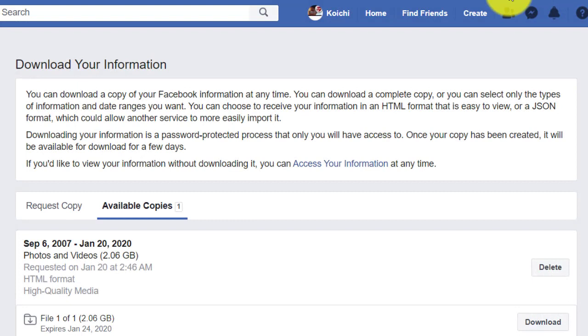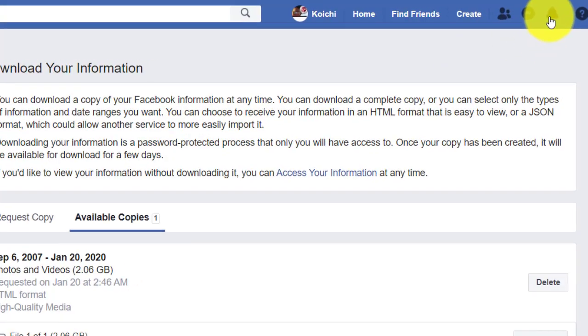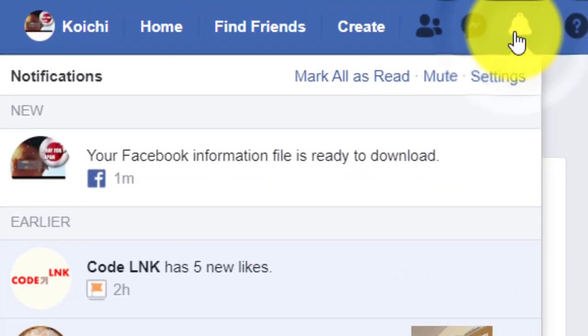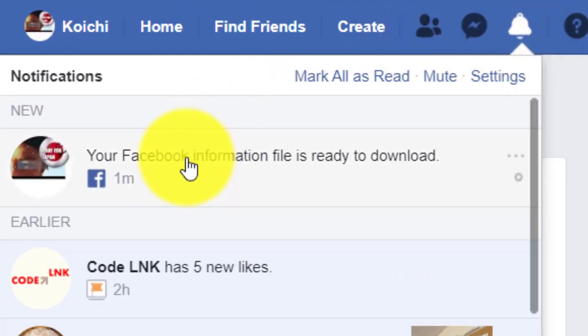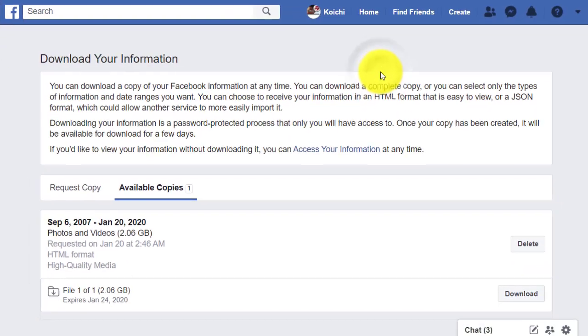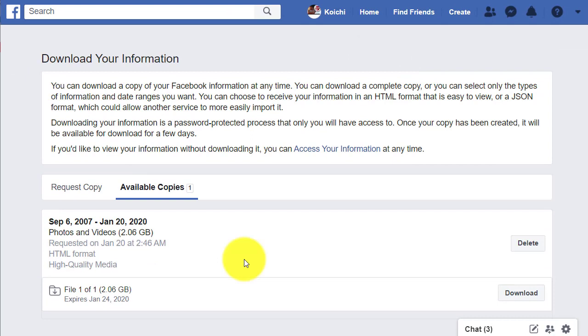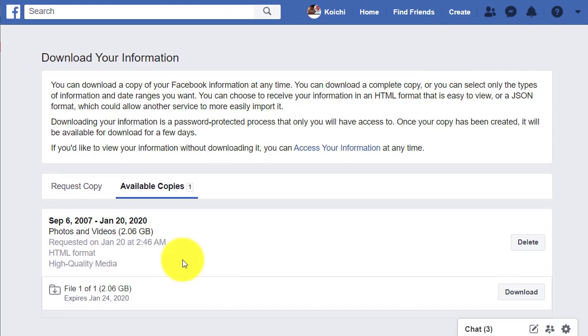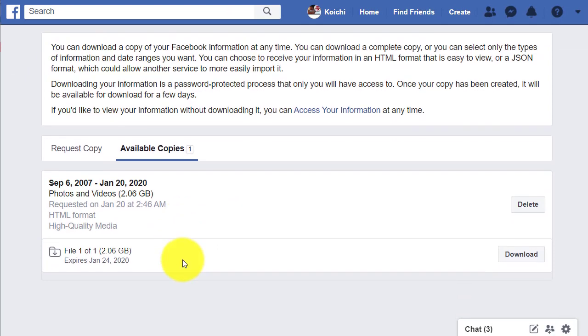It was pending for some reason. It just needed to be refreshed. So what I did was I went to the notification and clicked here, and it's been updated. Let's click Download and submit.